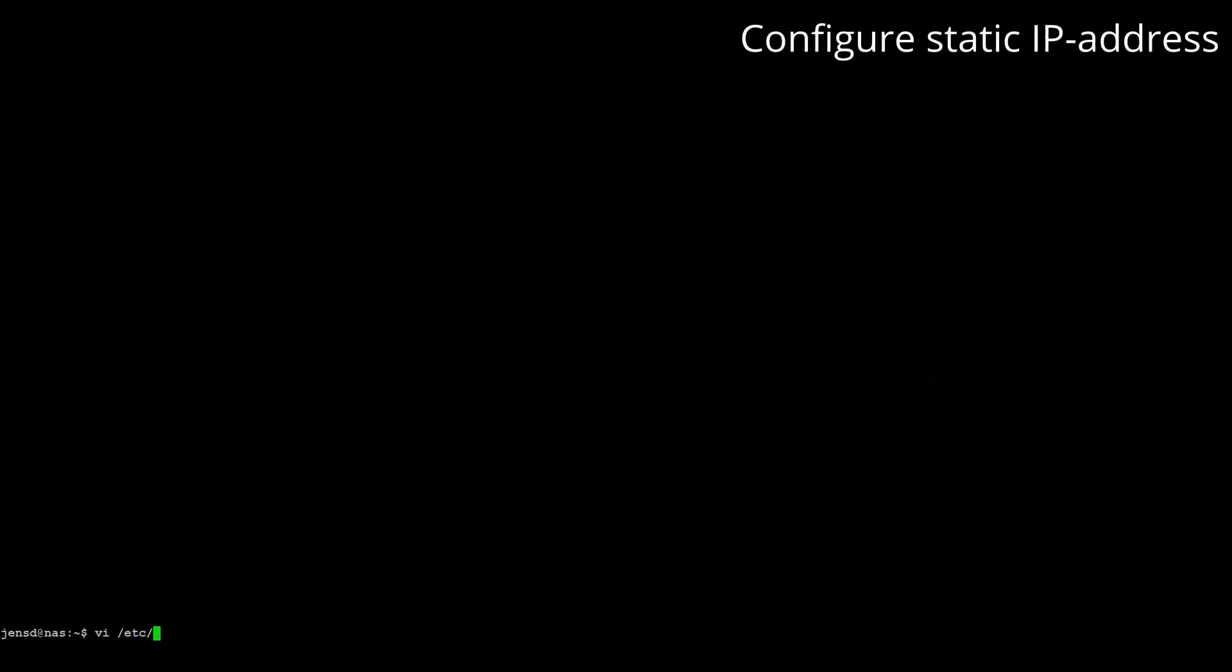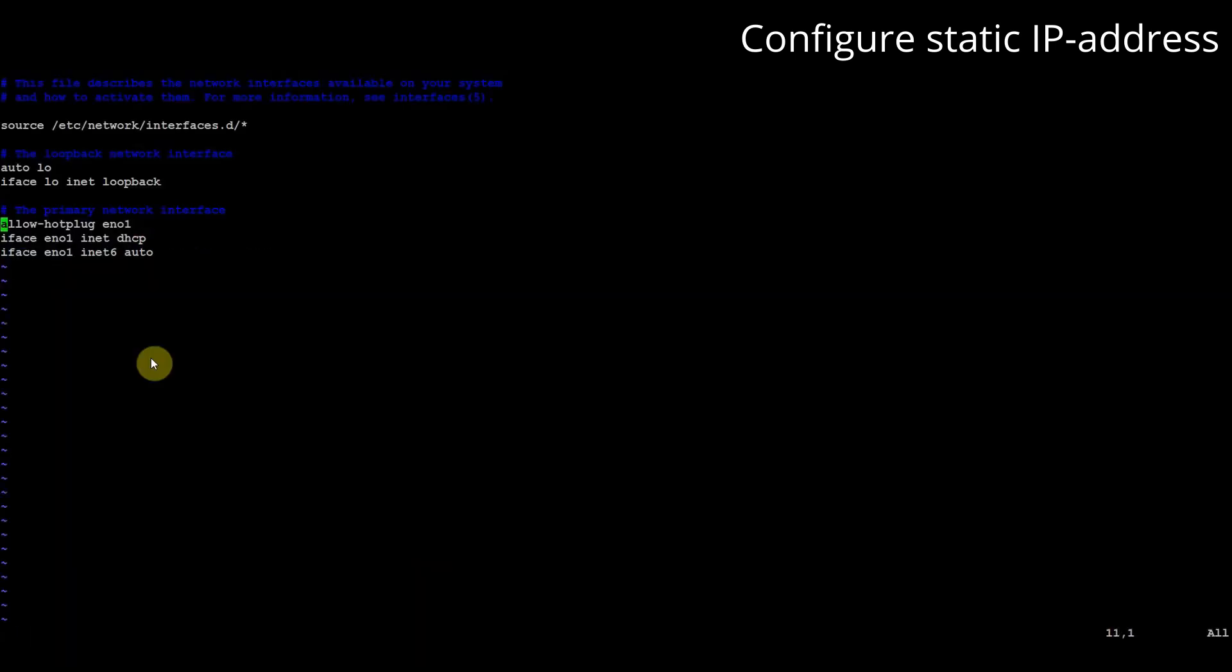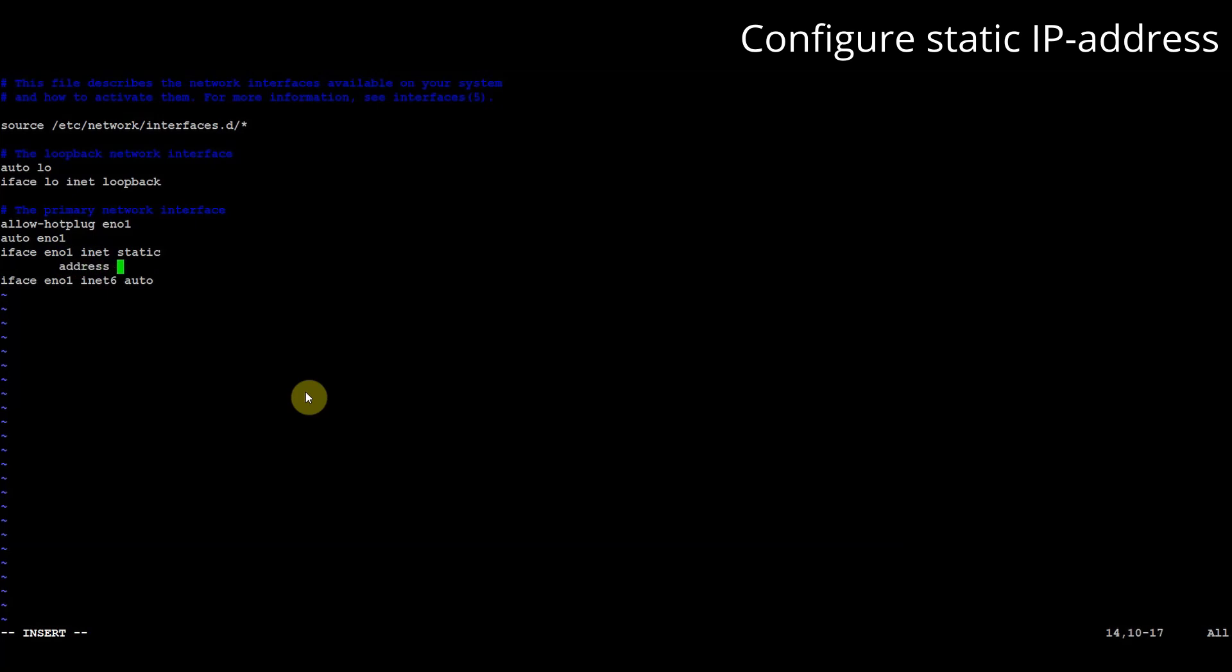First let's configure a static IP address. This is done by editing /etc/network/interfaces. We will enable en01 our network interface on boot and configure it with a fixed IP, a /24 netmask, gateway and DNS address.